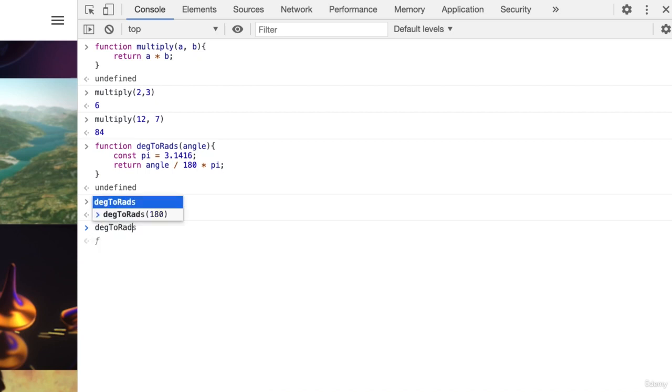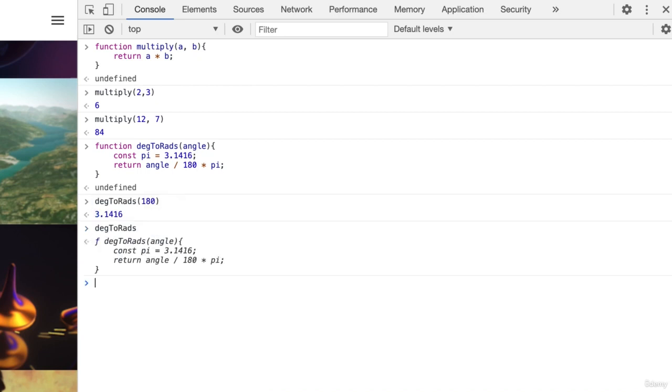What happens if we just enter the function name? We get the function itself returned, not the result of its execution.